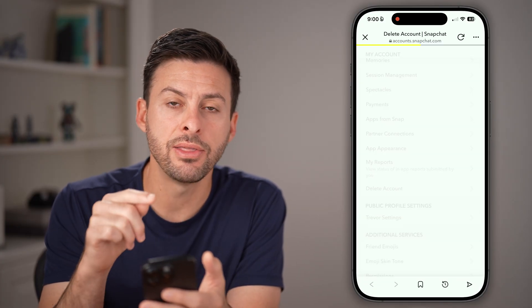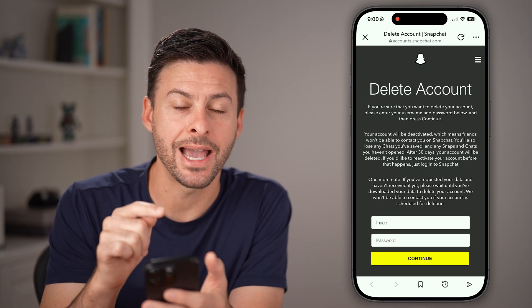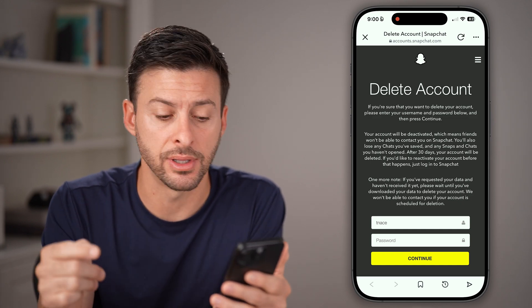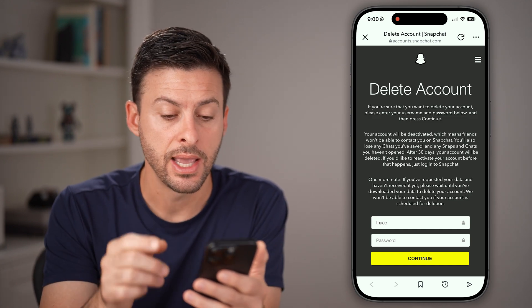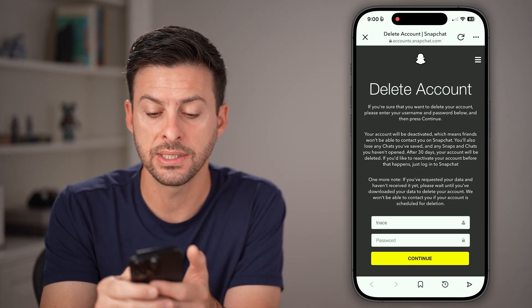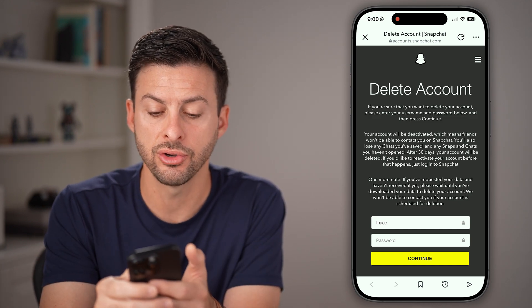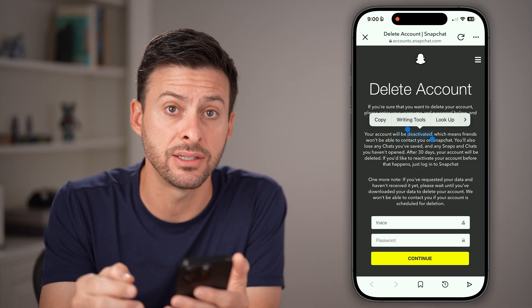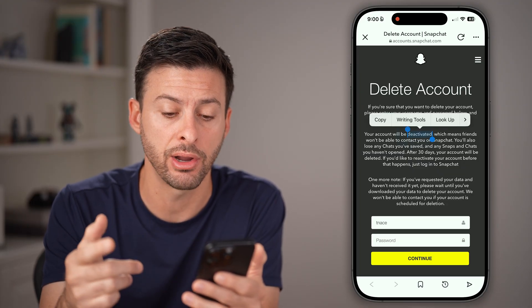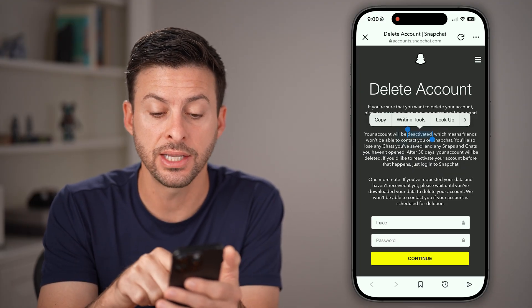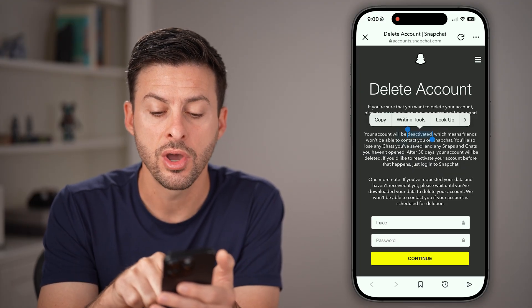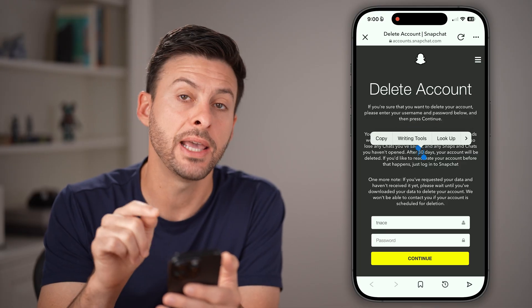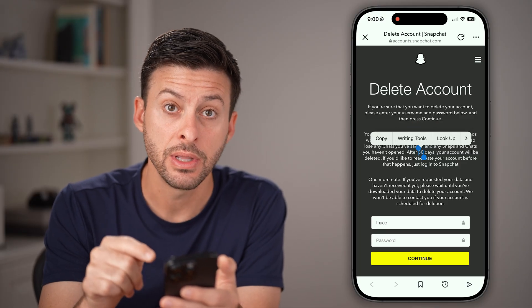Now keep in mind, there's no separate deactivate account option from deleting your account. However, you can see on here it says your account will be deactivated temporarily, essentially giving you 30 days to reactivate it.